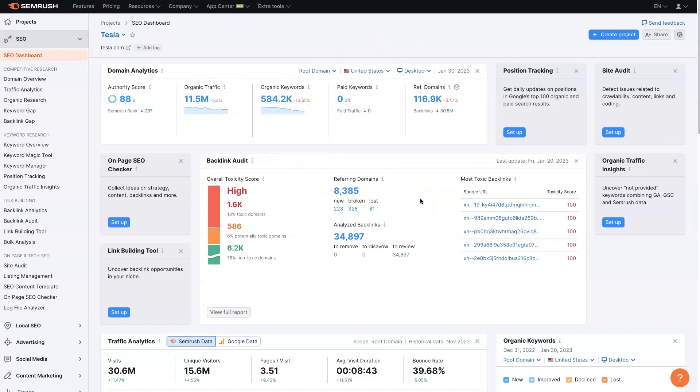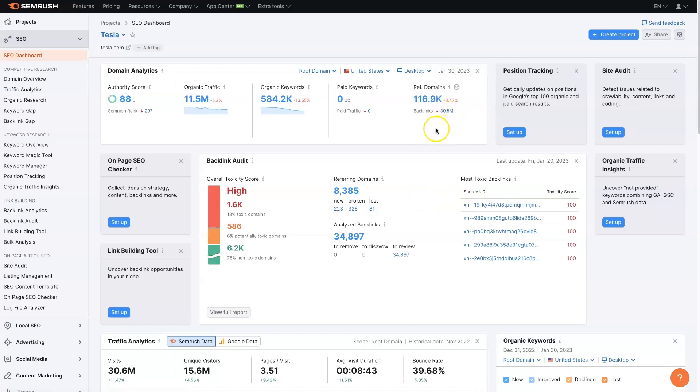How many domains are backlinking, as well as a total number of backlinks, so 30 million.